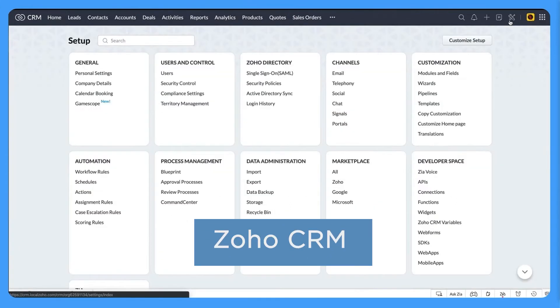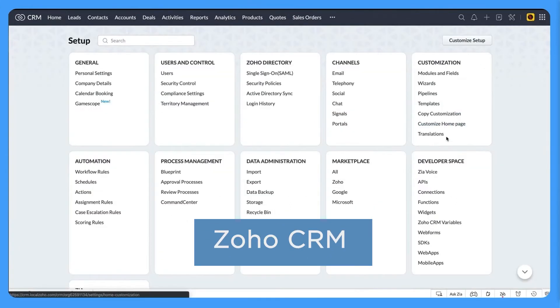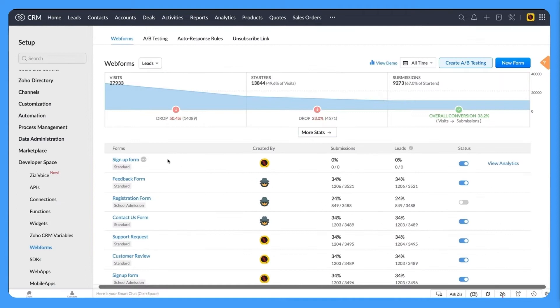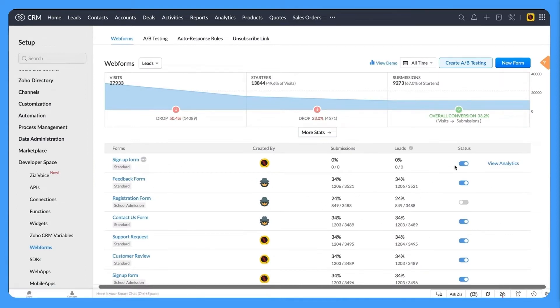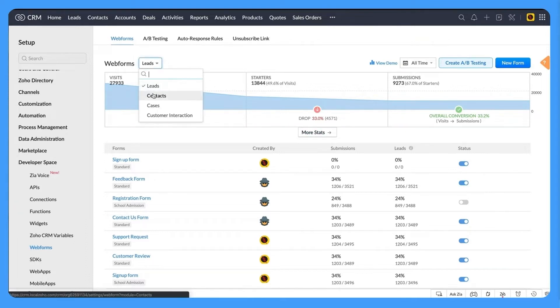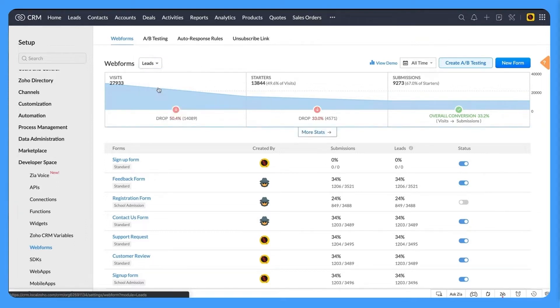Zoho CRM enables companies to connect with customers across multiple channels including phone, email, live chat and social media. It includes automation features that improve task management and streamline the needed steps to nurture customer relationships. Real-time reporting and insights allow users to measure performance and make better decisions.